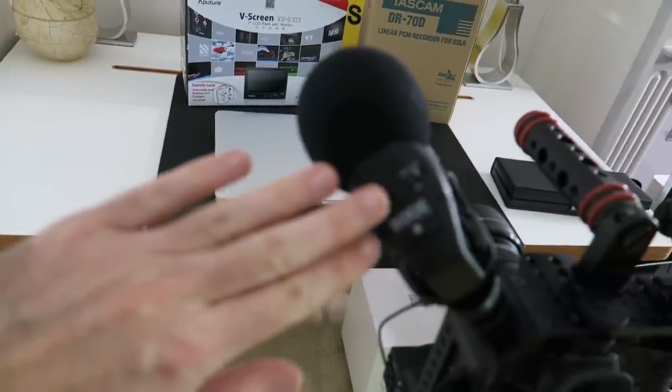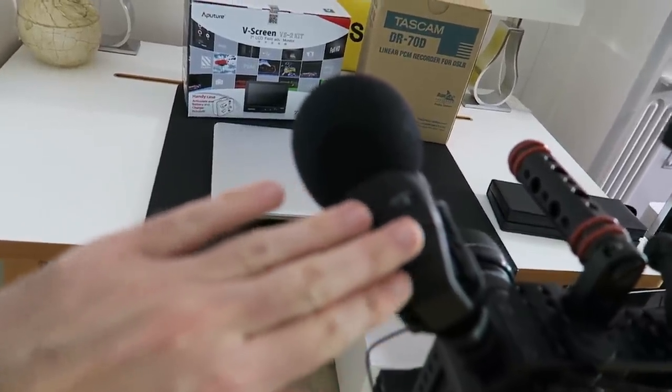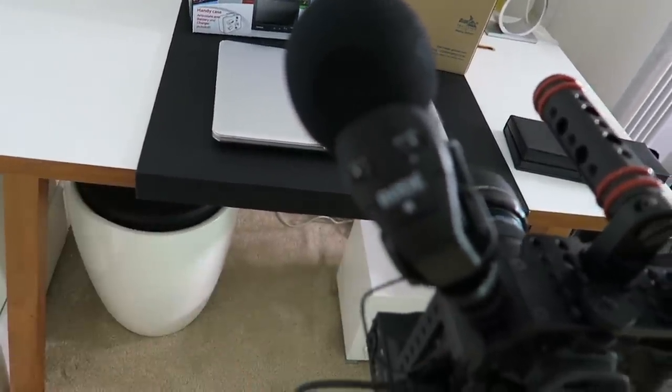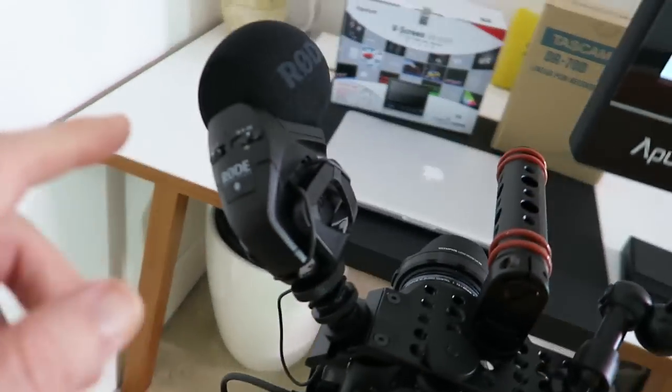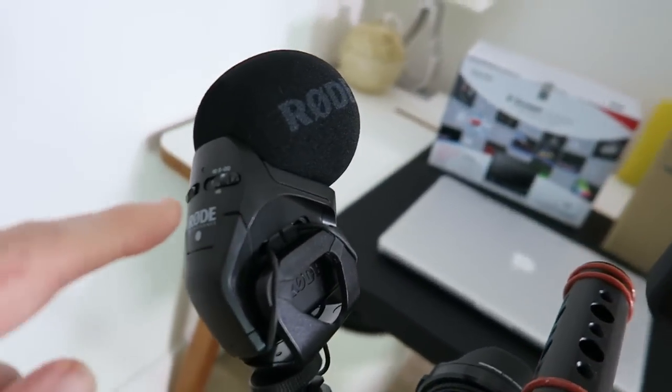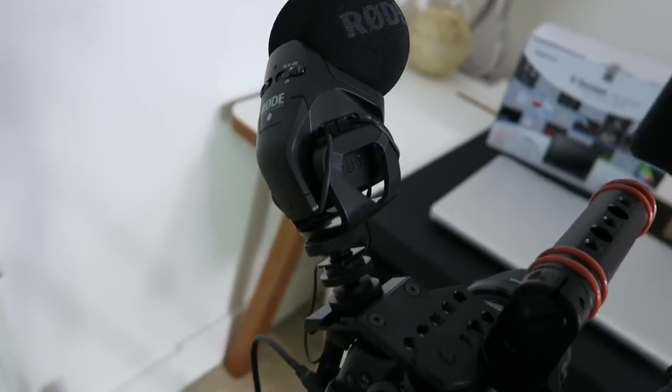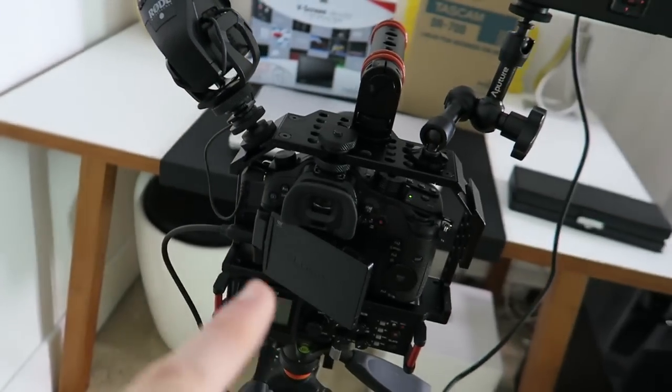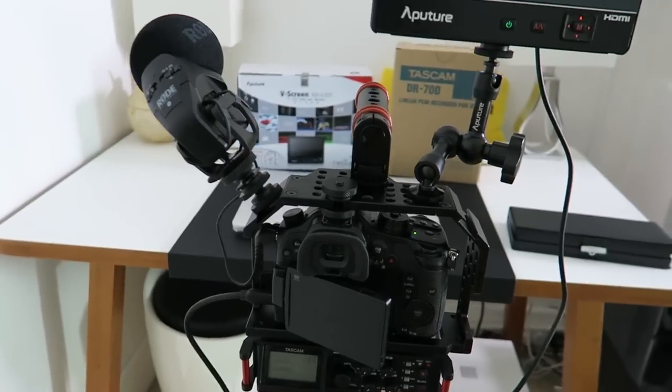And then when it's actually on that setting, we can reduce the levels inside the camera so we've got a really good clean audio coming into the camera. And then to improve the audio even further we have got this.